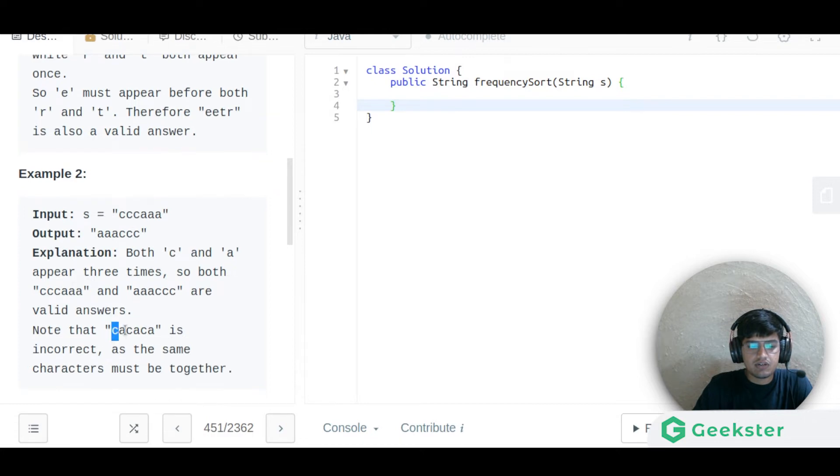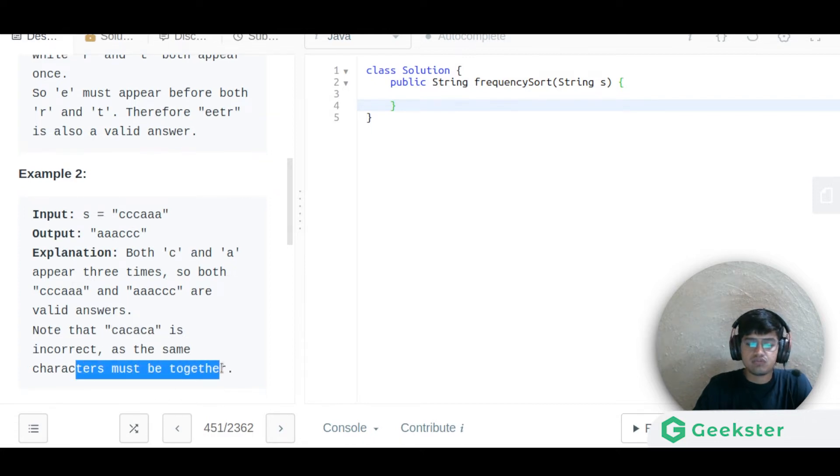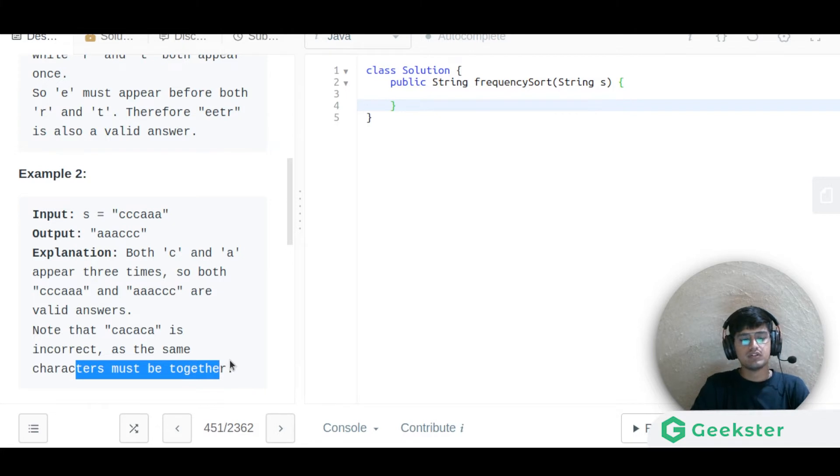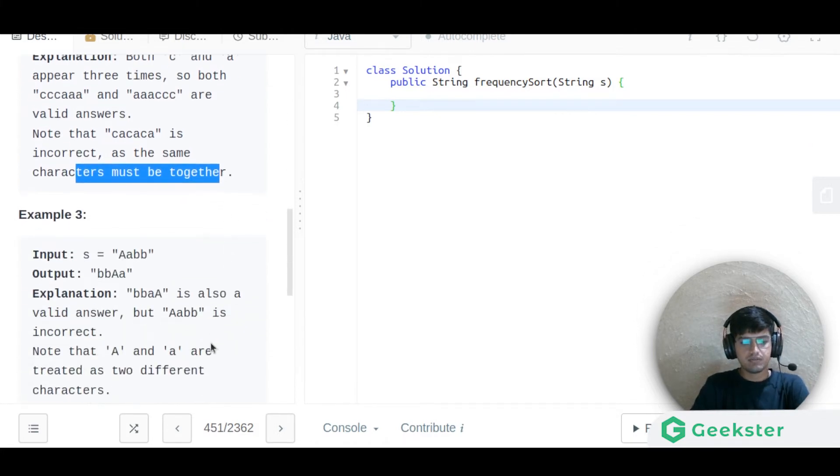Note that the same characters must be grouped together — we need to put them together. That is the key constraint of this approach.